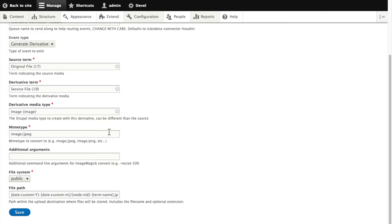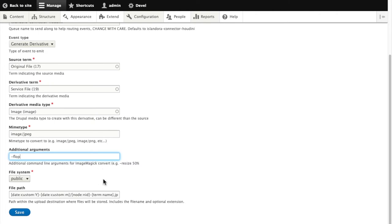And finally, we can add additional arguments based on command line arguments for image magic. So for our demo, I'm going to use Flop, which will cause the derivative to be created in a mirror image to the original file, a horizontal mirror. Save that.